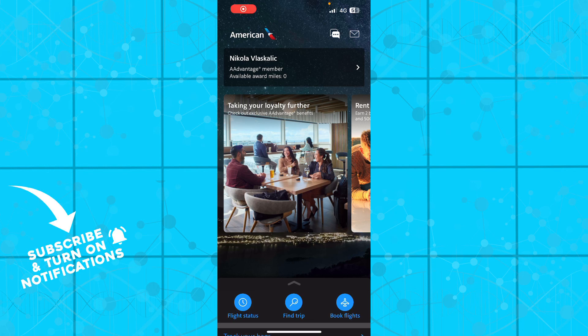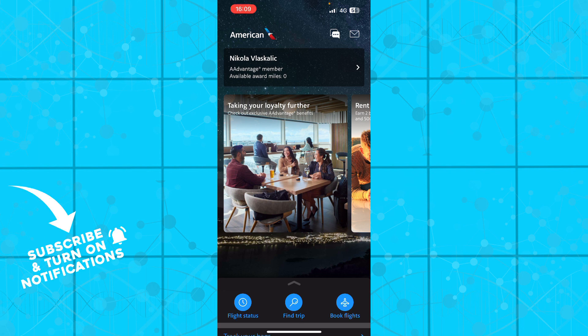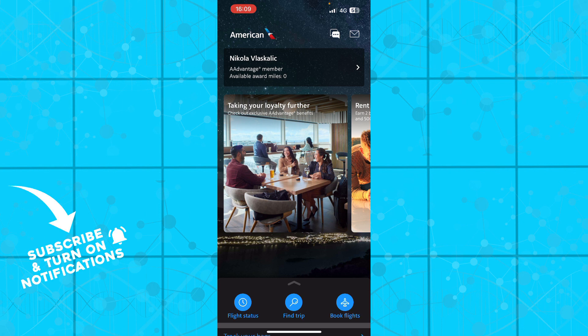Hello guys and welcome back to this channel. Today I'll be showing you how to change a flight on American Airlines online. The first thing you need to do is go to the app store and download the American Airlines application. Once you've done that, log into your profile.